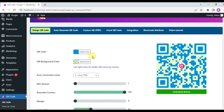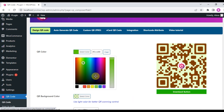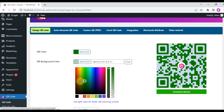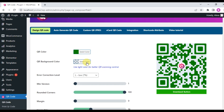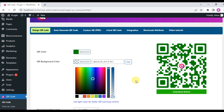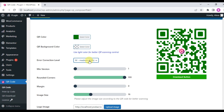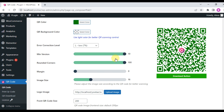QR Code Composer is a plugin that can create QR code automatically and display it automatically. This is a very flexible QR code plugin — you can change the QR code color and background color, and you can see the live preview on the right side of the settings. You can change the error correction level, minimum version, rounded corner, and margin.